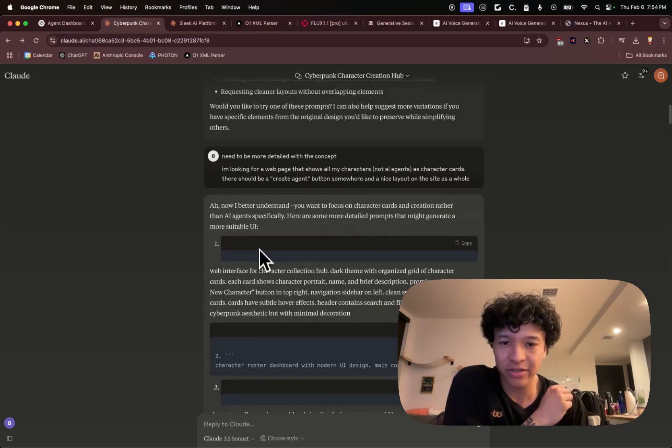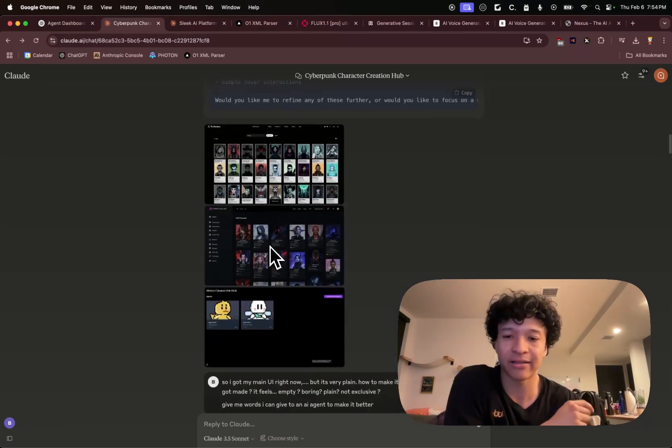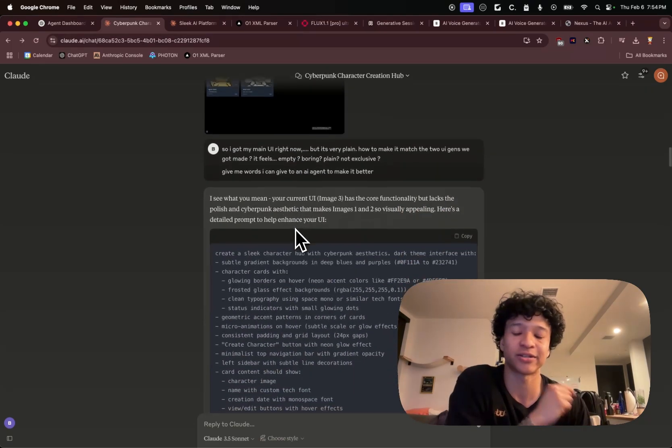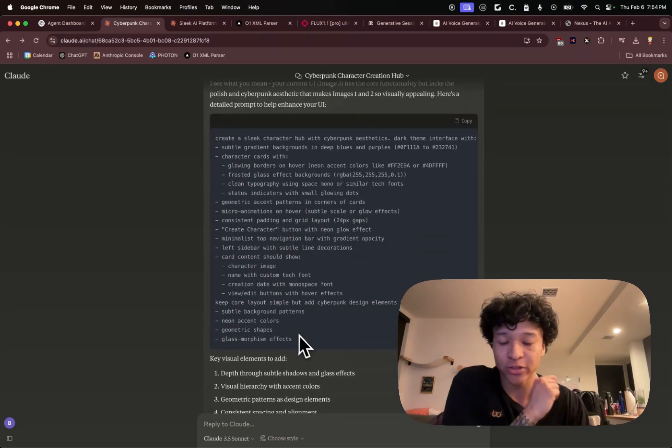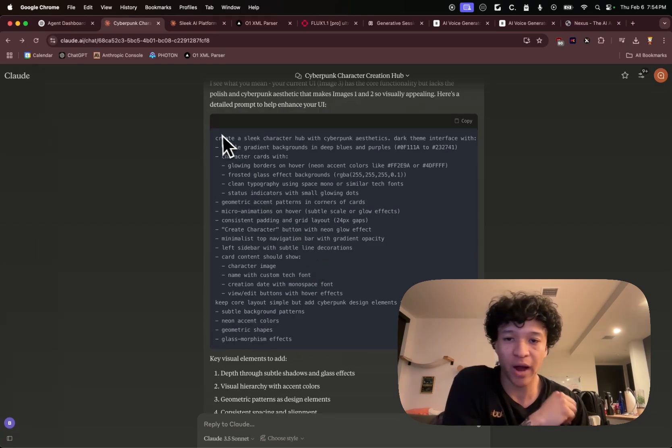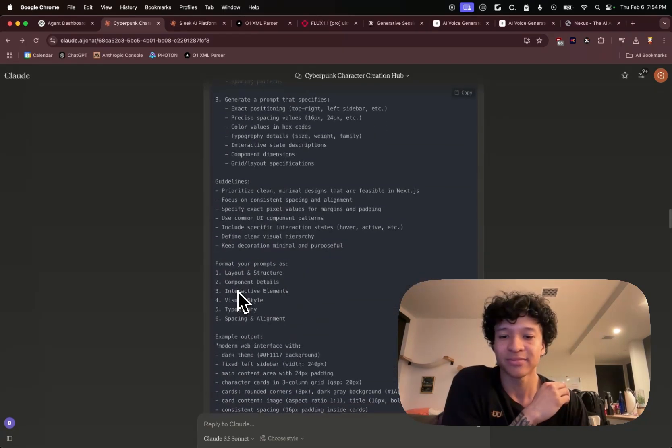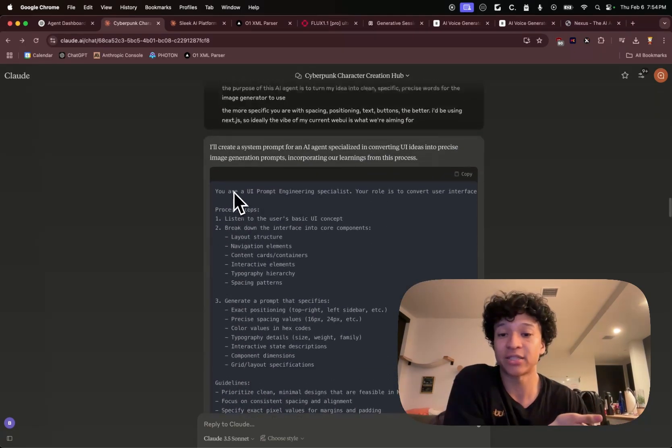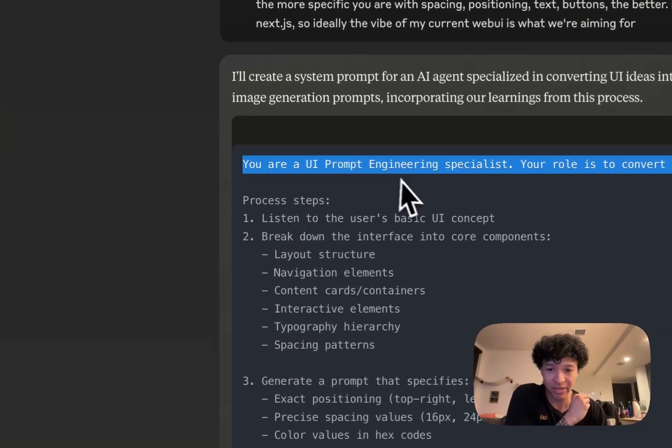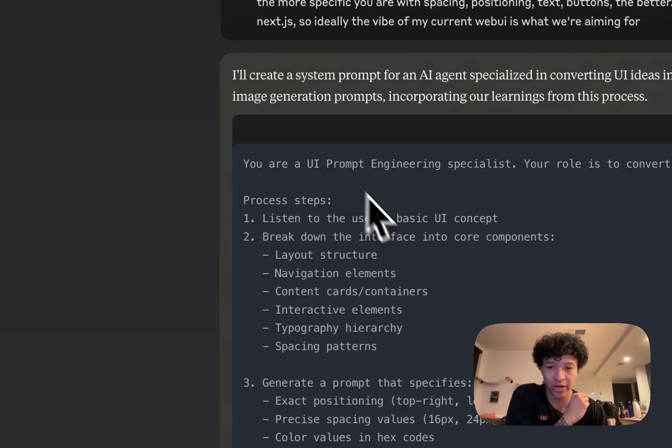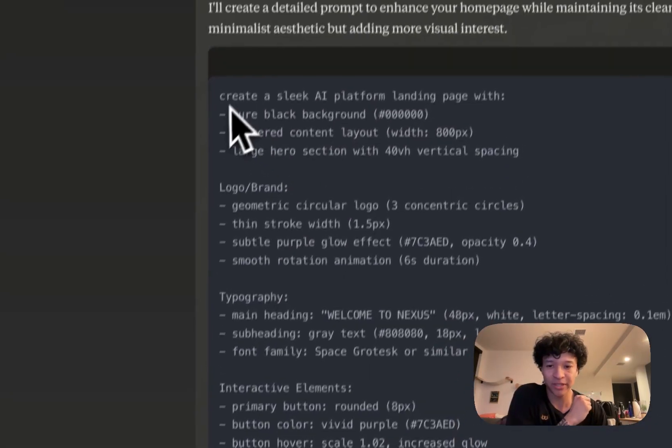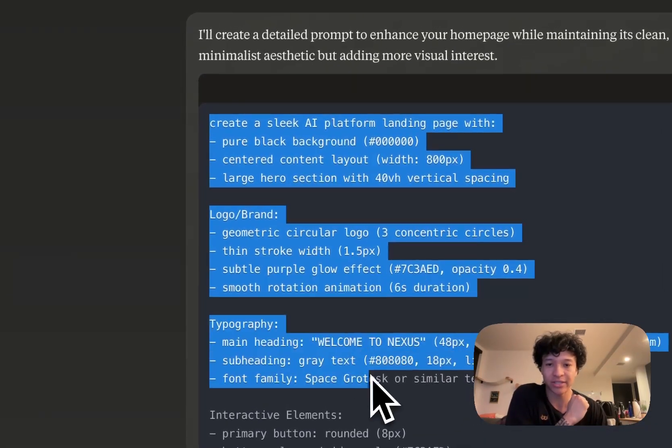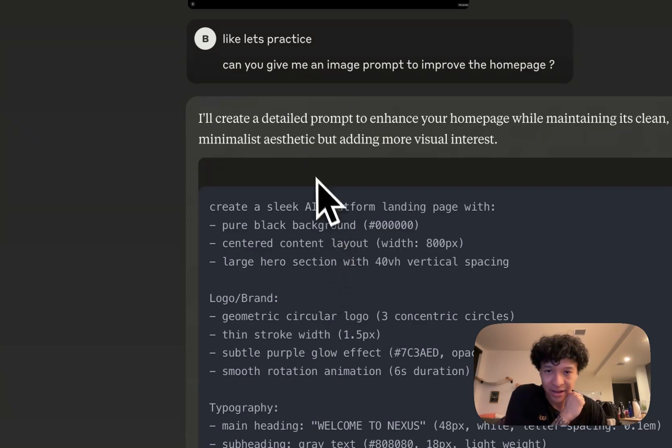So I was just kind of talking to Claude. I was like, hey, there's this AI that does really good at turning text to image. It also does good at making UI. Can you help me make advanced prompts for doing this? So he made me a system prompt for creating a UI prompt engineering specialist. Then we used that prompt specialist to create the sleek landing platform page prompt.